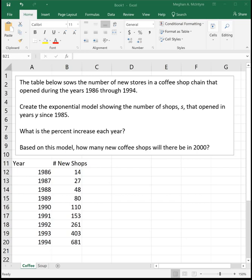This video will look at creating exponential trend lines in Excel. An exponential regression or trend line or line of best fit, all those words mean the same thing.